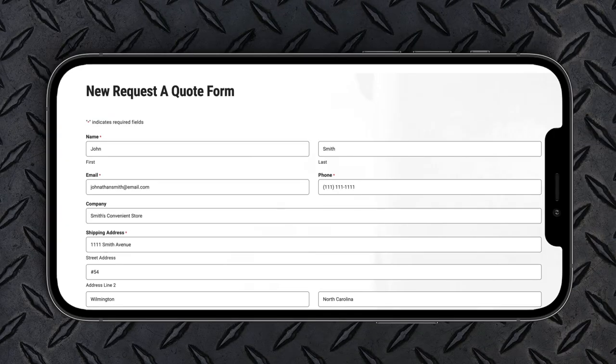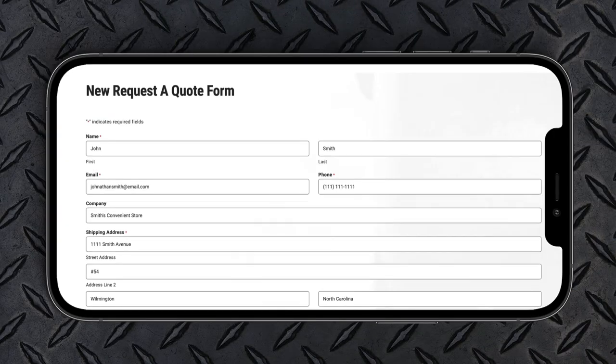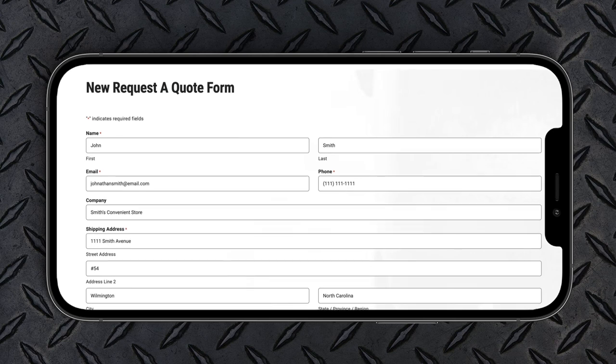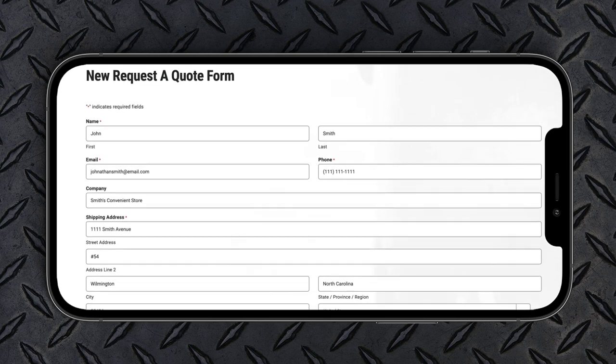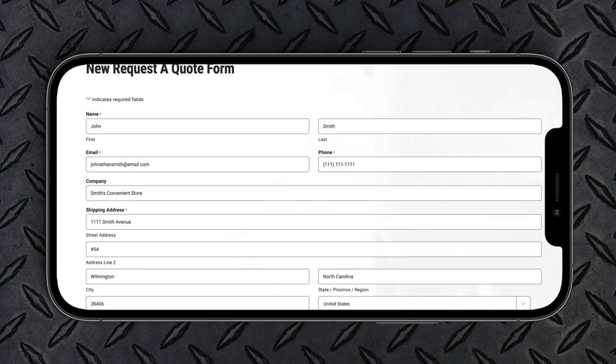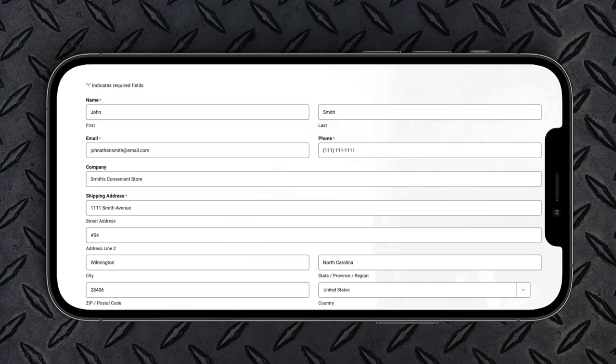First, enter your personal information and your shipping address. Next, you'll need to answer a few specific questions about your order.